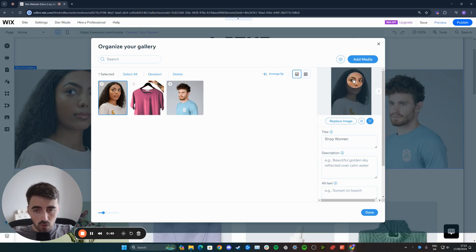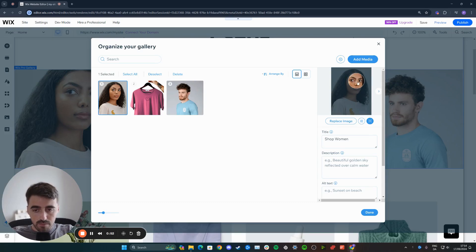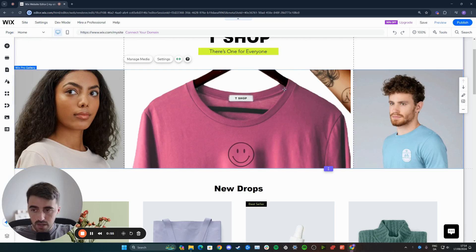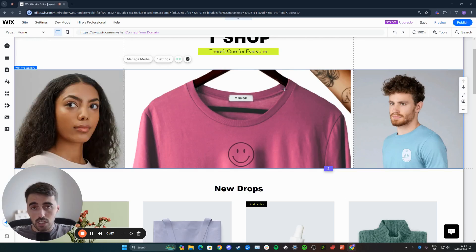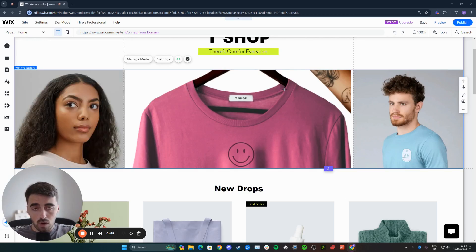In my case, I'm going to make the focal point kind of like eyes and nose area. So I'm going to do that and then click on done. And just like that, I've changed the focal point of the image.